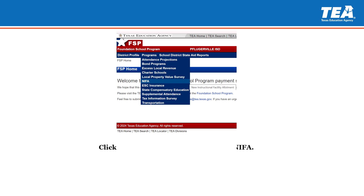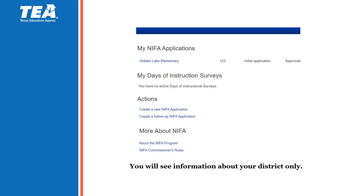You will then hover over Programs and select NIFA. You will be taken to your ISD or charter school NIFA information screen, where you will only see information about your district. Since we are applying to create a new NIFA application, you will select Create a New NIFA Application under Actions.